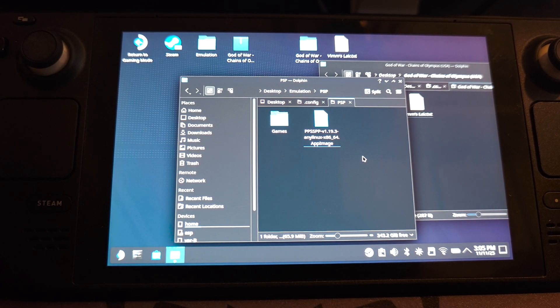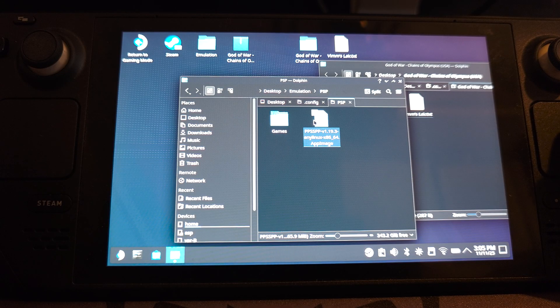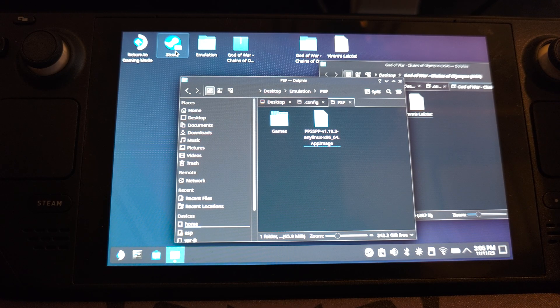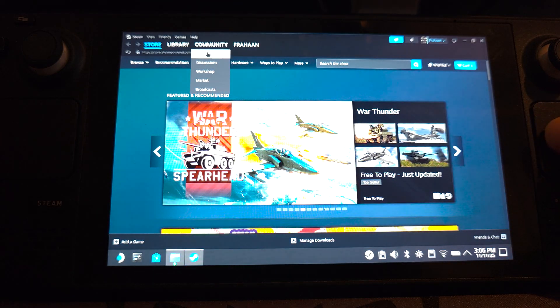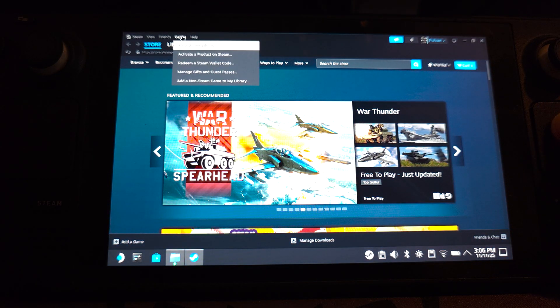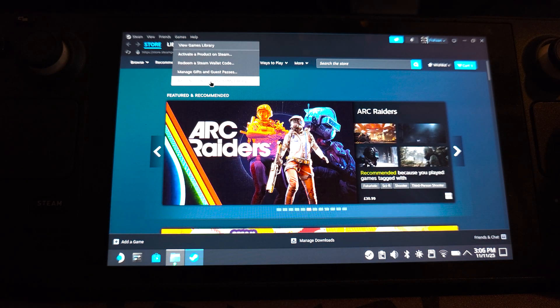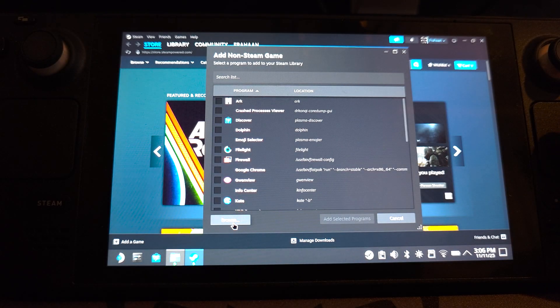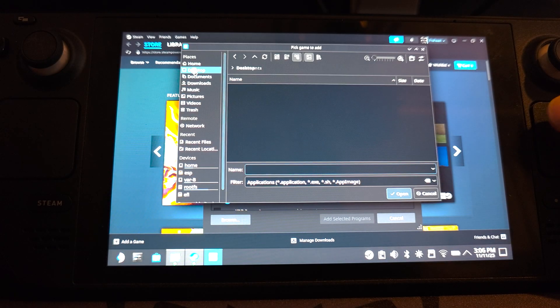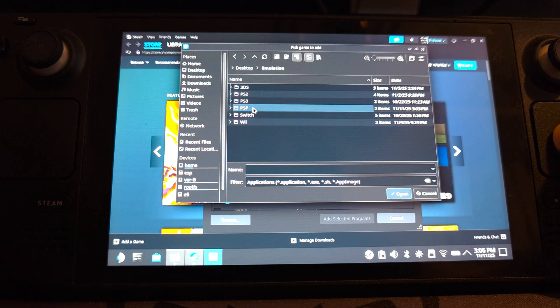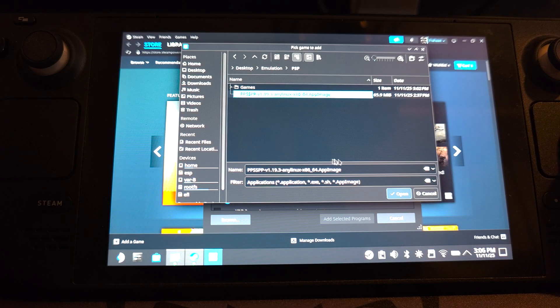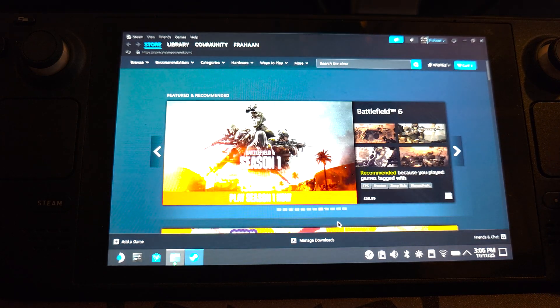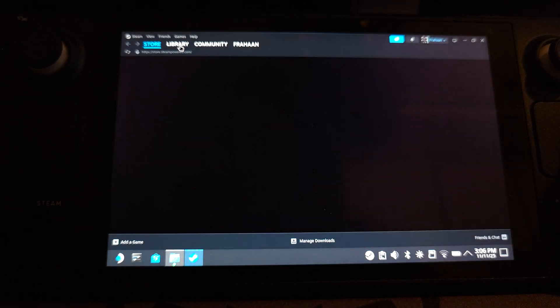And once you have exited the game, we want to actually add this to Steam. So we're going to launch up Steam. Still in desktop mode. Go to games. Add a non-Steam game. You want to click browse. Go to desktop. Emulation. PSP. Select the appimage. Click open. Click add selected programs.